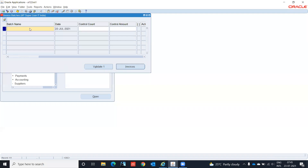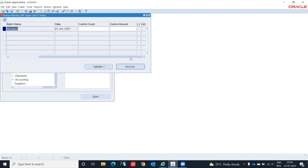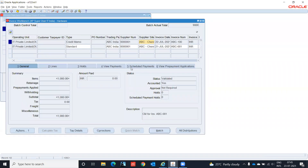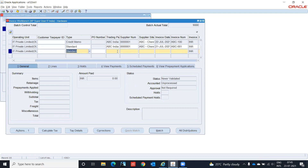We are going to enter the supplier invoice. Our page was Hardware. Go to Invoice, enter the standard invoice.